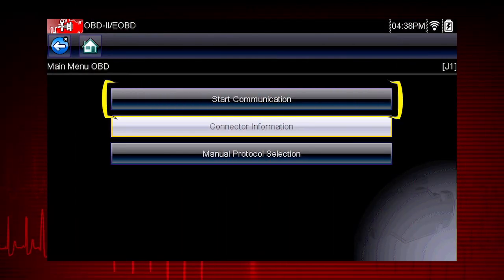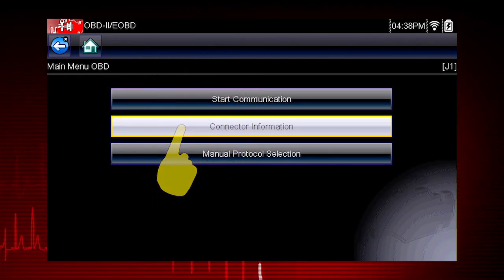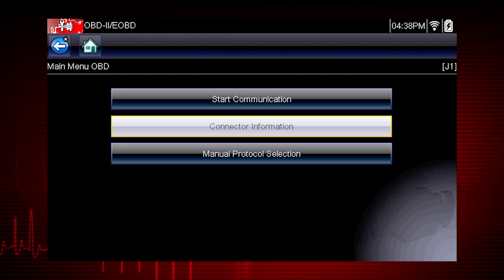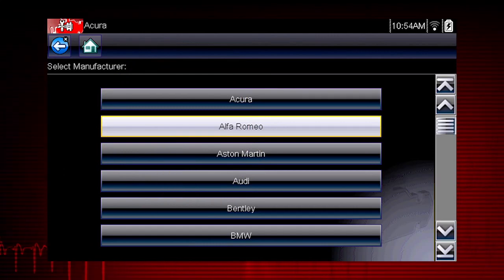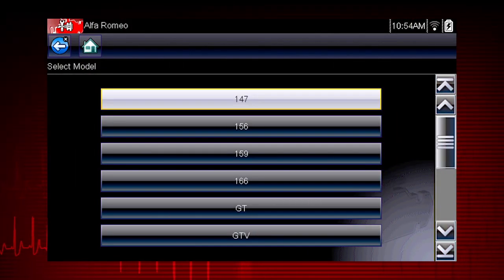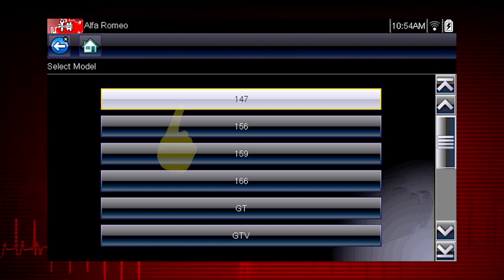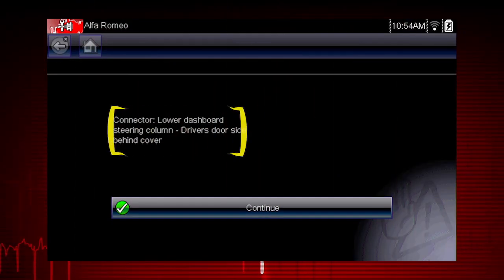Start Communication initiates a test session. Let's select Connector Information to see where to find the Datalink Connector, or DLC, on this vehicle. Let's choose an Alfa Romeo. Some of these models may not be familiar in the U.S., but all vehicles are included in Global OBD2, so you always know you have emissions coverage on any vehicle. Let's select Model 147. Here's the connector location.